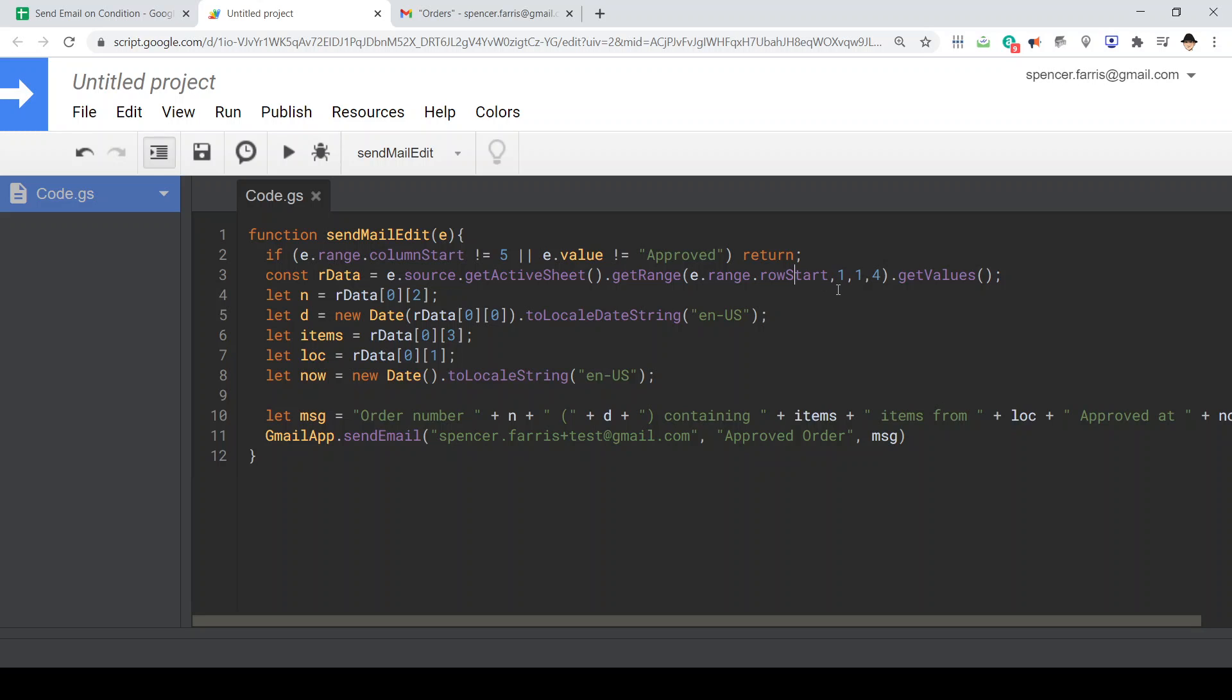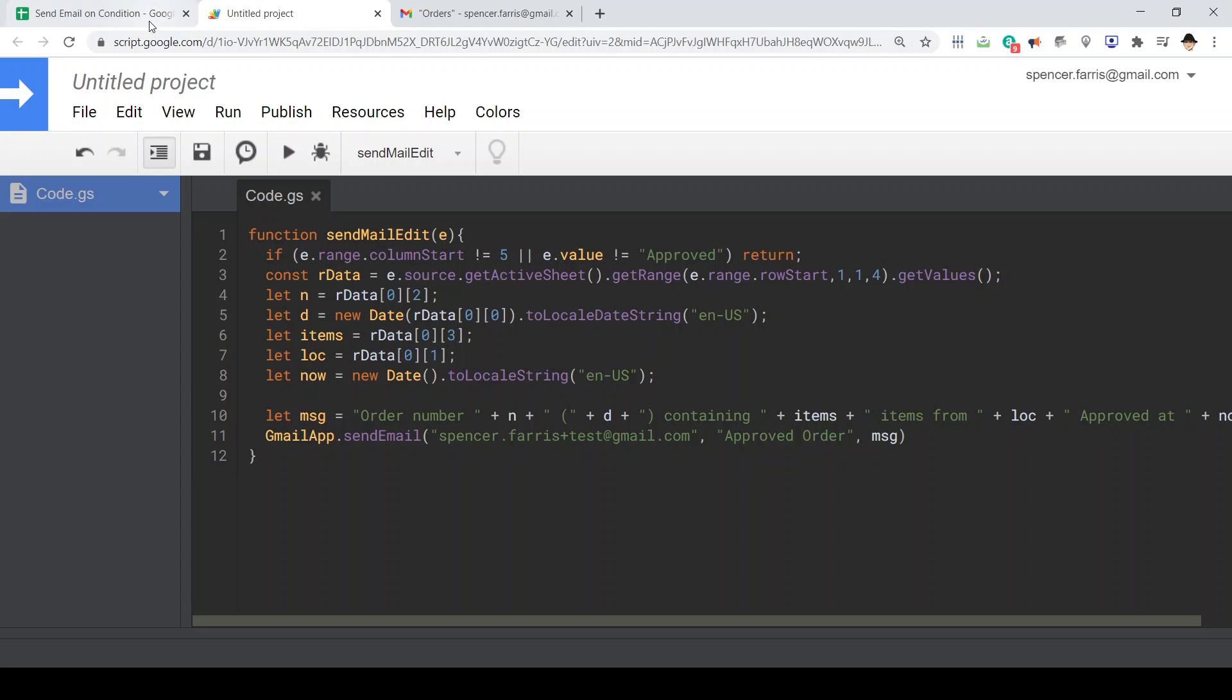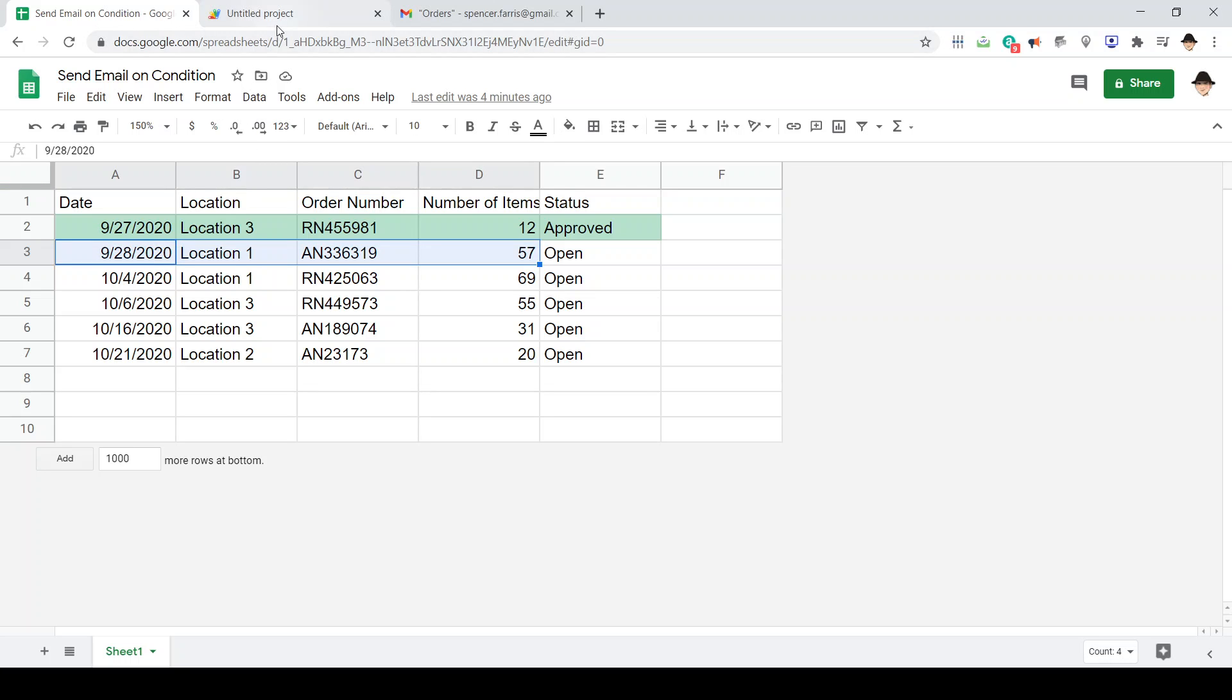So start where the edit was made. Start at column one. It's one row high and four columns wide. So we're going to be getting columns A, B, C, and D of whatever row is edited.